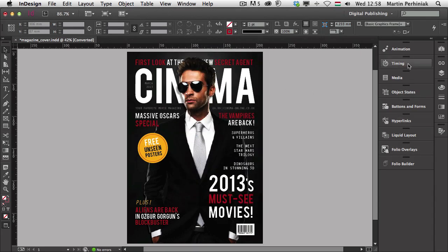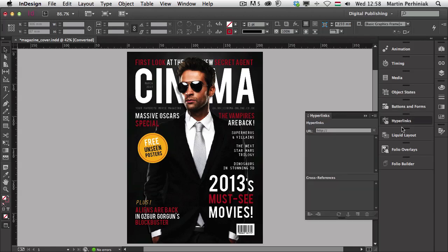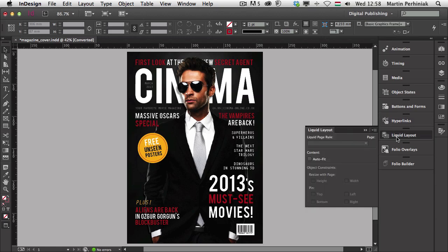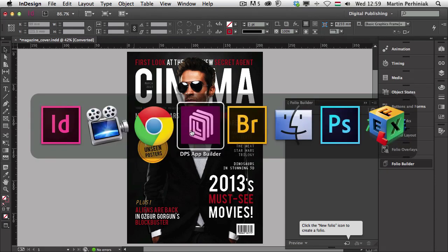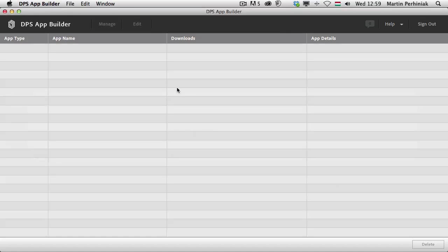You will also find Folio Overlays and Folio Builder panels specifically for creating apps — the single edition apps for the Apple App Store. I'm going to cover all of these in this series in great detail. InDesign is not the only application from the Creative Cloud membership you need — you also have to use the DPS App Builder, which requires you to be signed in to your Creative Cloud membership to upload and publish applications.